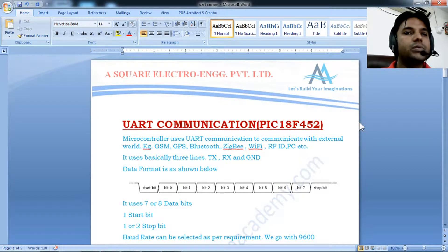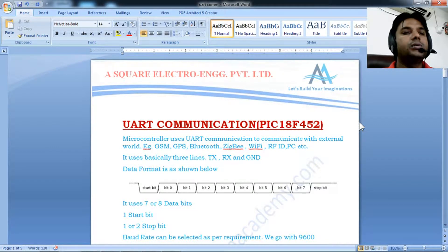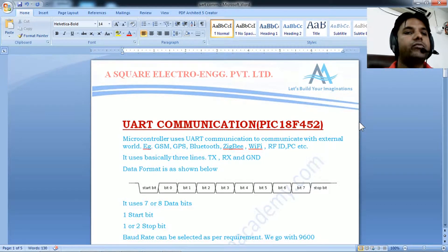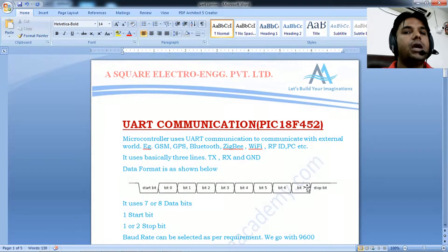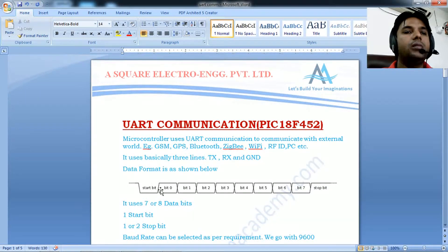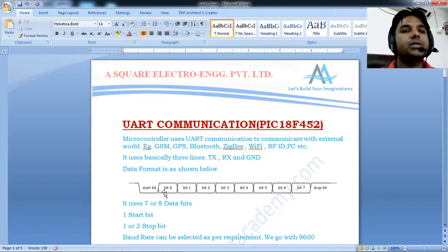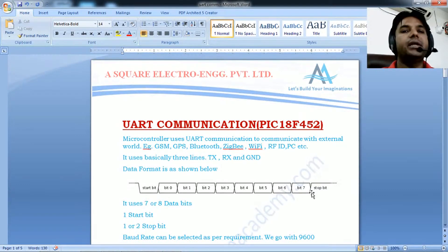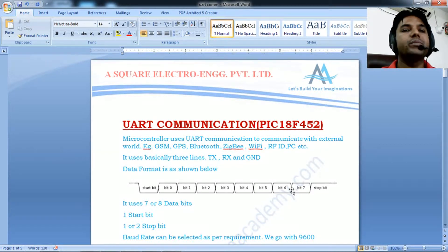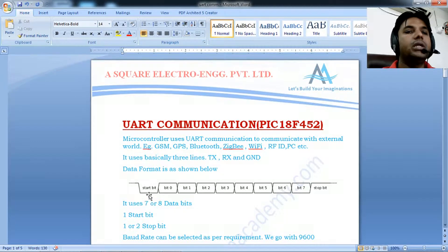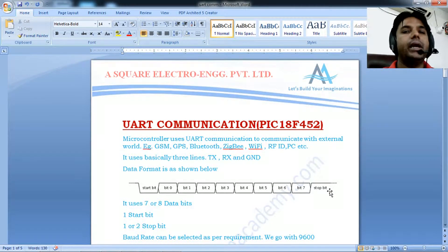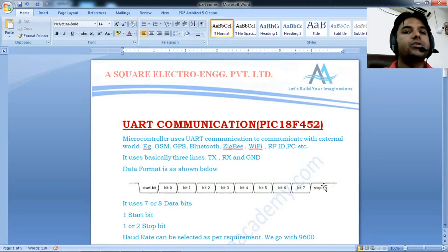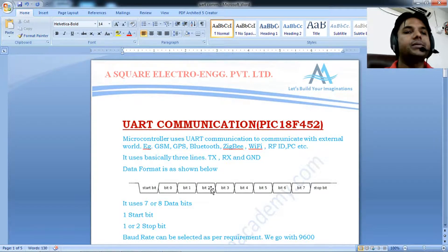UART uses three lines: transmitter, receiver, and ground. The data format may have a start bit, one or two stop bits, and between them seven or eight data bits representing the ASCII value of data to be transmitted. Normally the start bit is low and stop bit is high.